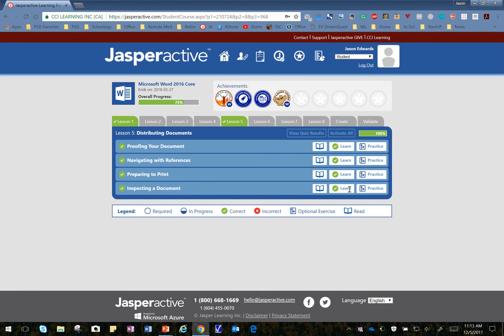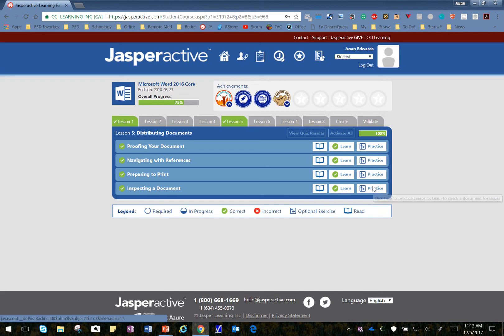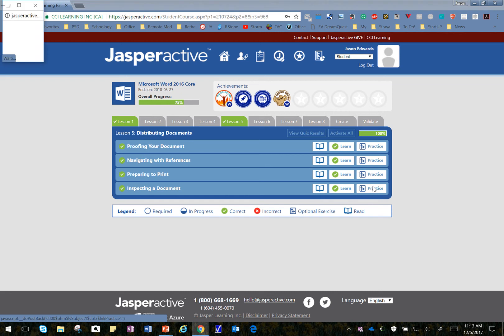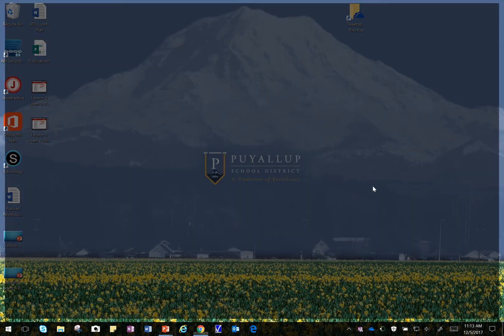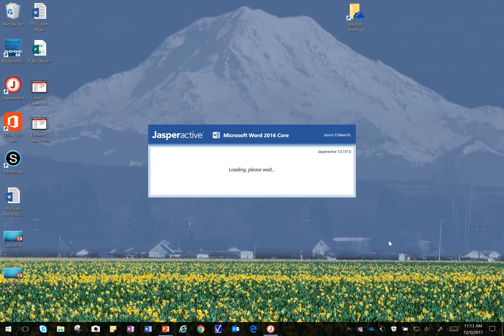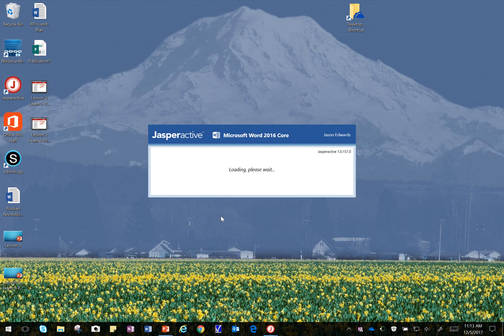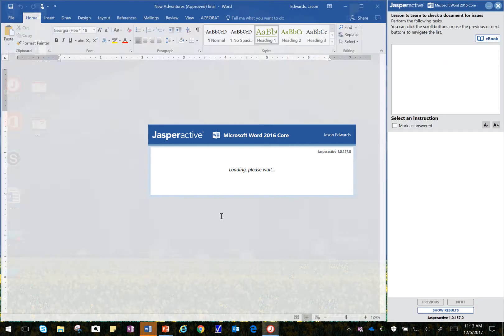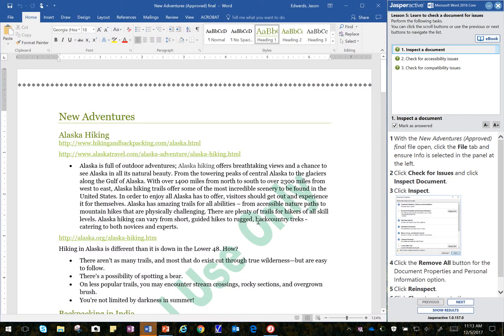I've already done the Learn, so I'm going to click on the Practice button, which you can do too if you ever want to redo a Learn section. If this comes up, I'm going to go ahead and click Continue, and then my document is on the screen.